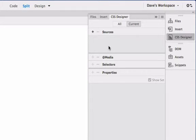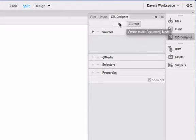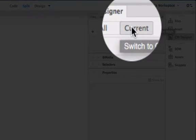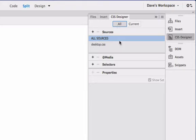There is no source showing here, even though we did attach a style sheet in our first tutorial called Desktop CSS. To see that style sheet, you need to click on All from the default current view to see all of the sources. There is the Desktop CSS that we attached. If you don't see that, make sure that you attach your Desktop CSS, and create a new one if you need to.